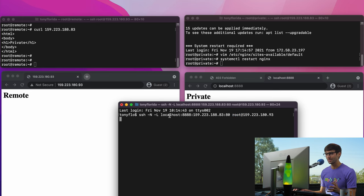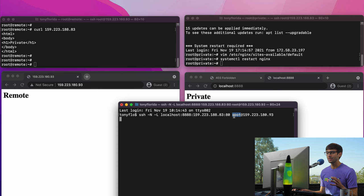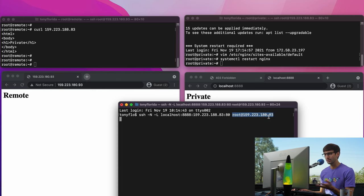So this is the syntax again: whenever we go to localhost:8888, we see whatever is being served at the private IP address on that port. The way we were able to do that is through the proxy tunnel — the proxy server at the .93 IP address — and that's all going through port 22.